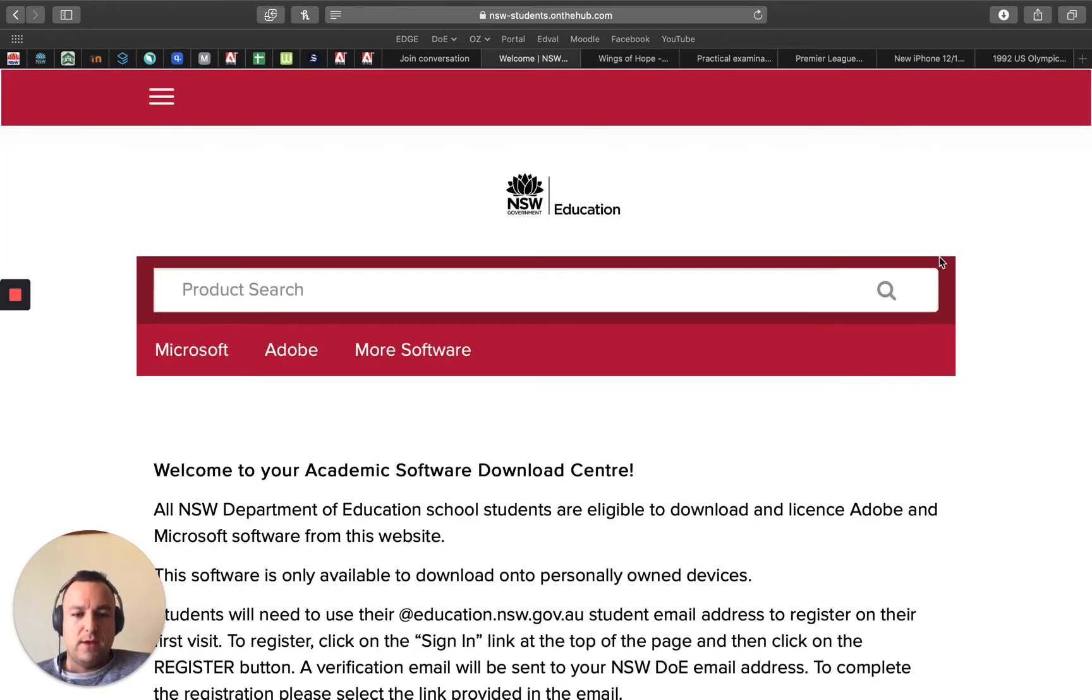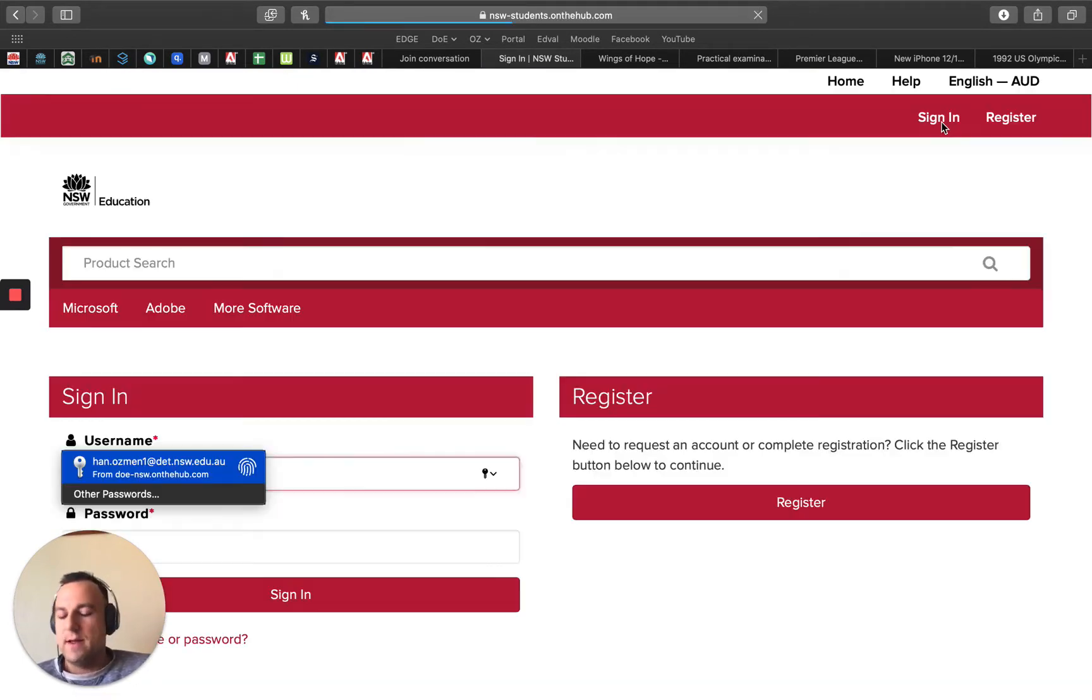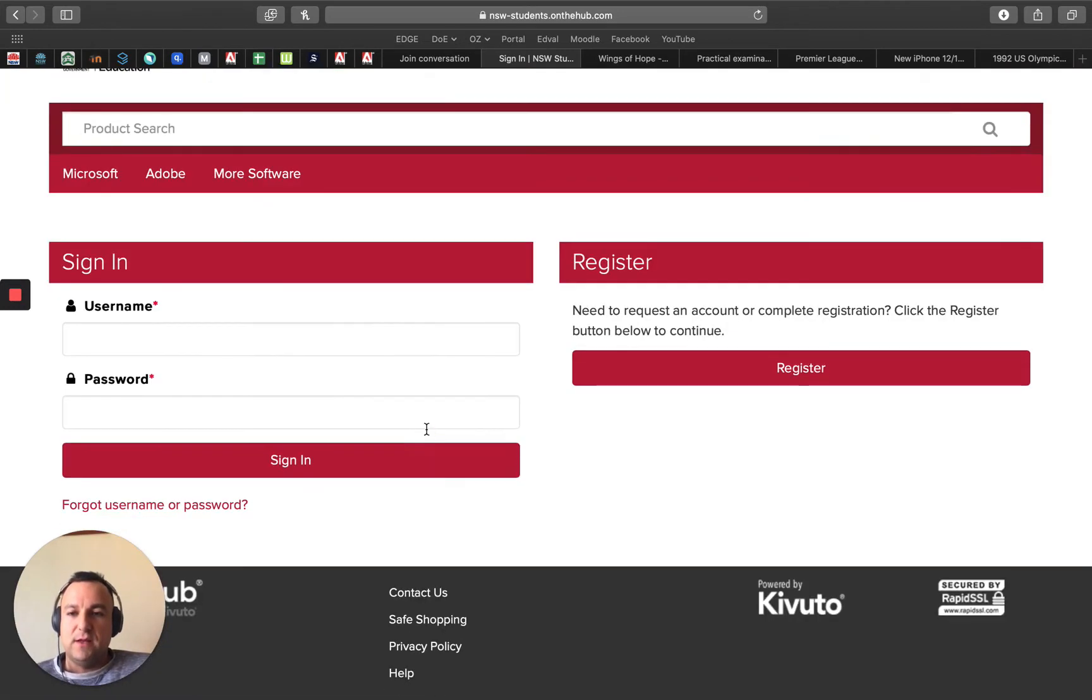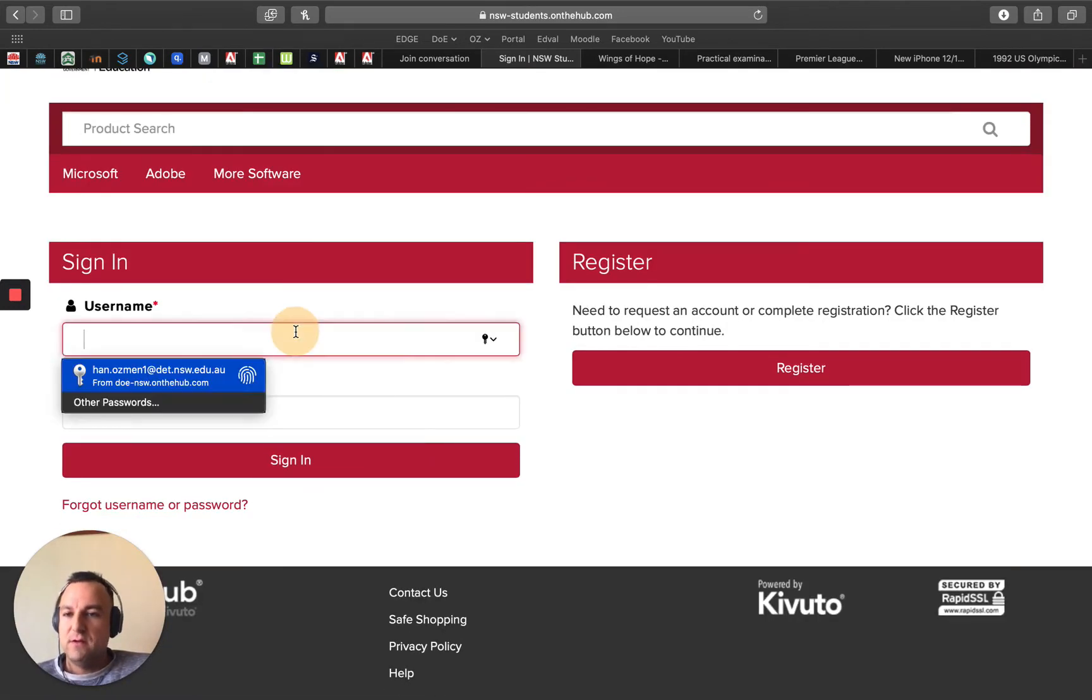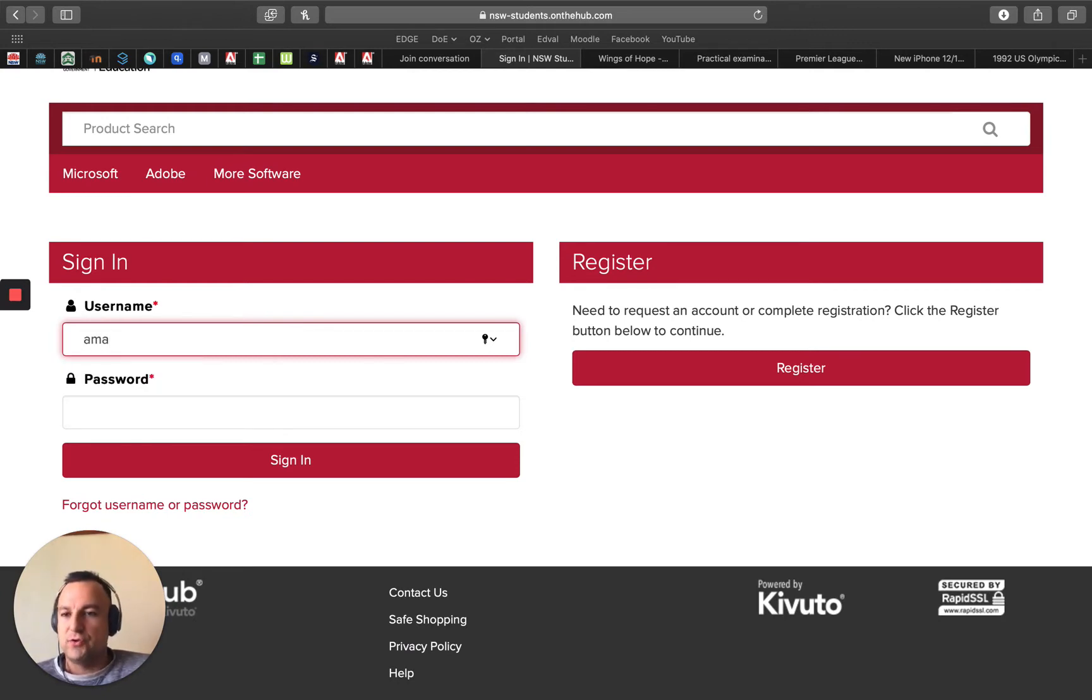Now the website is New South Wales Students on the Hub. When I'm on there I just go to the top right and I click on sign in. You would have done this in year seven, so this is you renewing it if you're in year eight, nine, ten, etc.